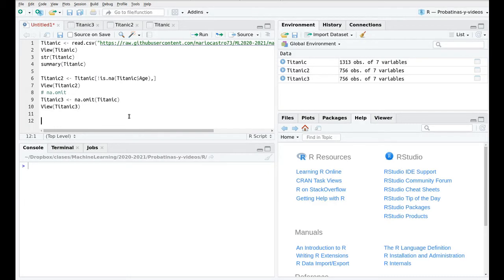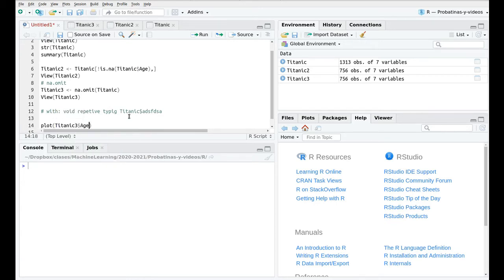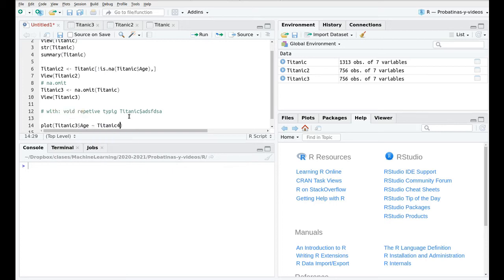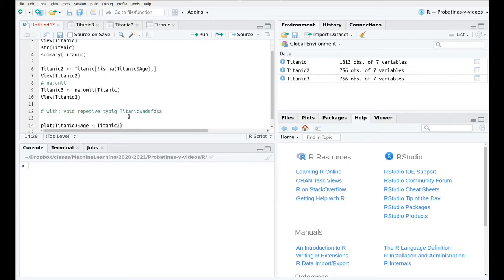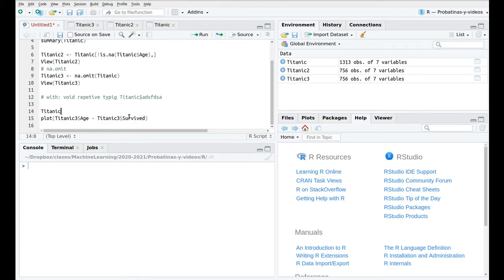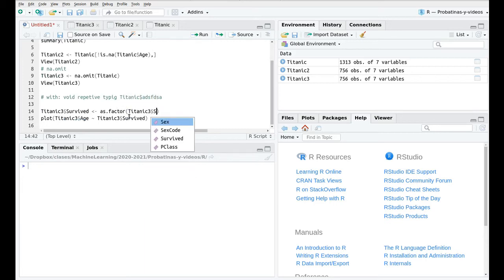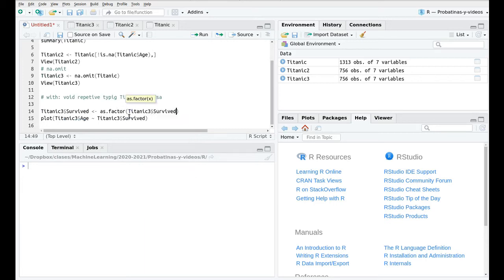Next one is called with and this is made to avoid repetitive typing like Titanic3 whatever. So imagine that you want to plot age versus let's say survive so we do something like this Titanic3 age versus Titanic3 survive. Let's convert first, let's say that Titanic3 survive is a factor, this factor Titanic3 survive.